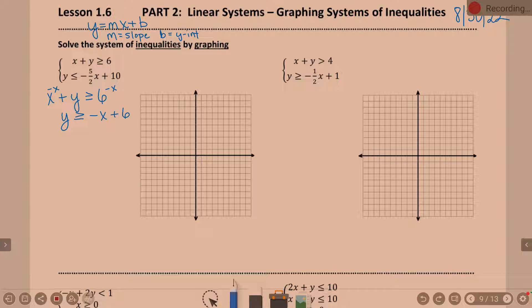If that's the case, what's my slope? Your invisible negative 1, which as a fraction is negative 1 over 1, and my y-intercept is 6. So start with the graphing. y-intercept of 6 is going to be where? Up 6 on the y-axis.